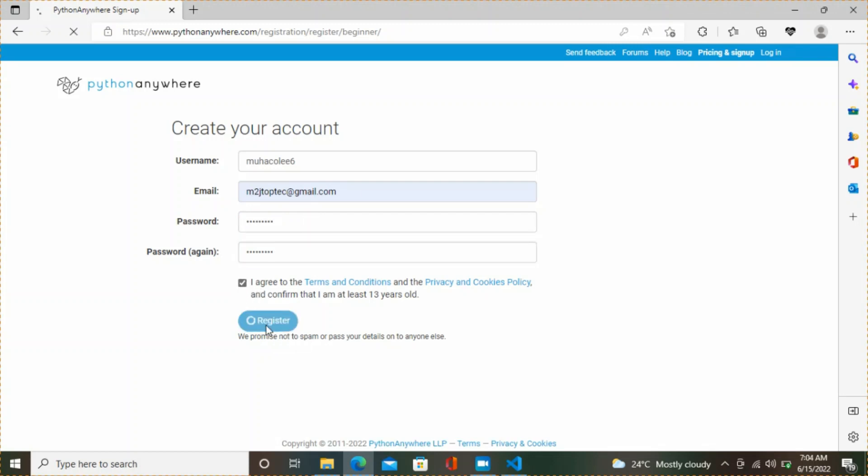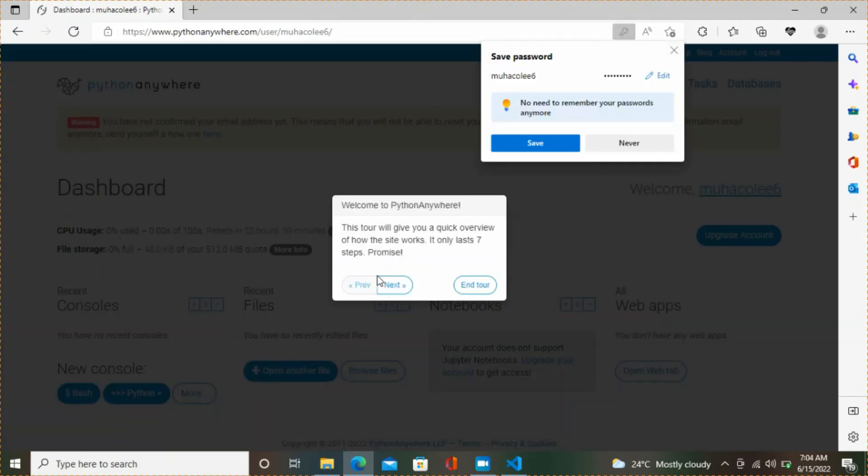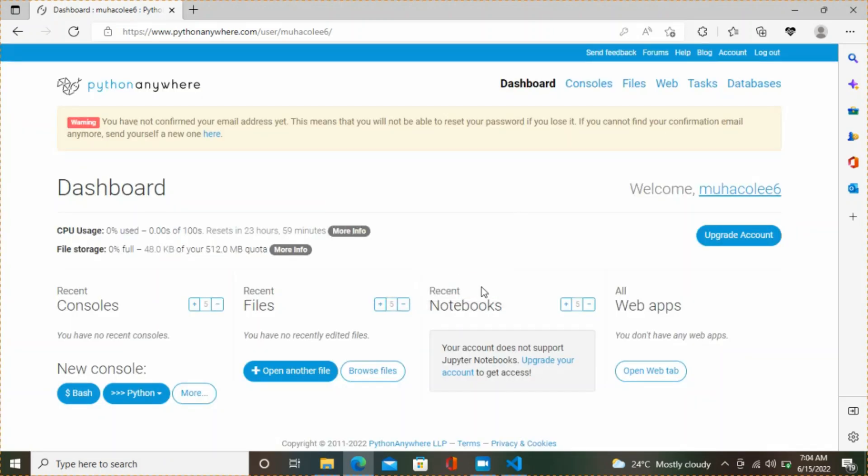Then click register. Let's wait for it. You can take your time to look at these tutorials.